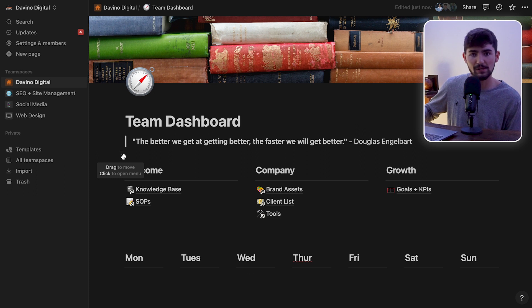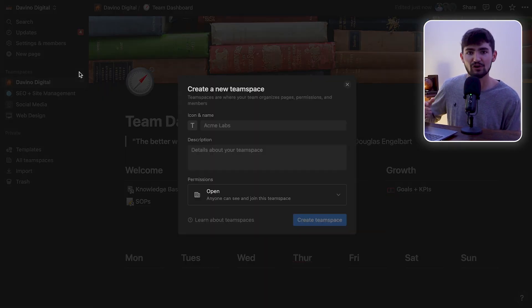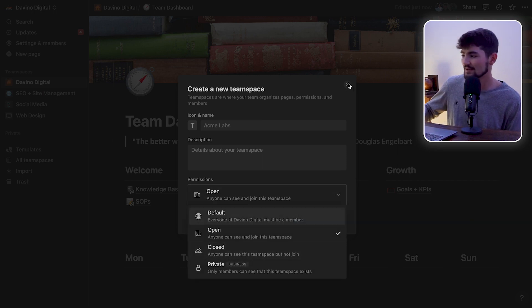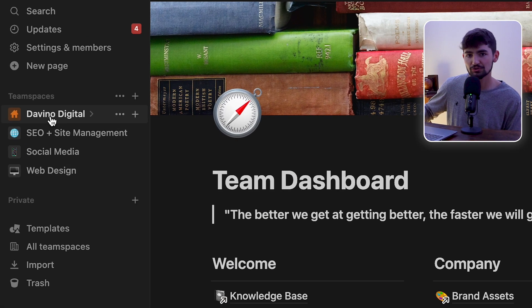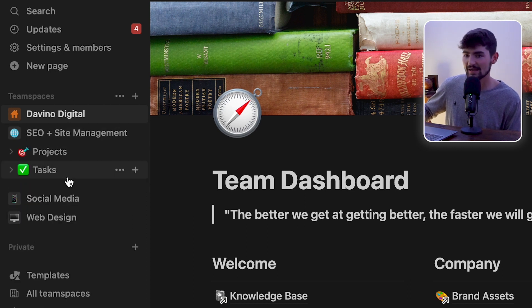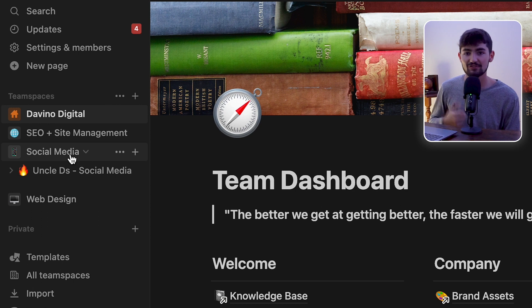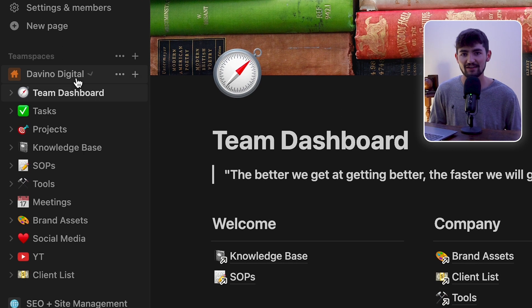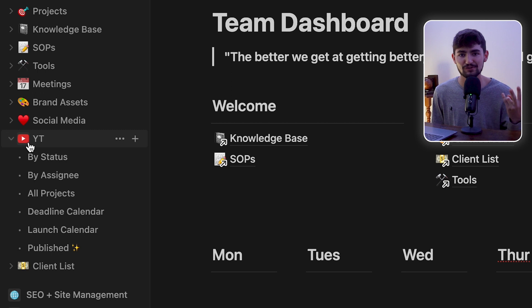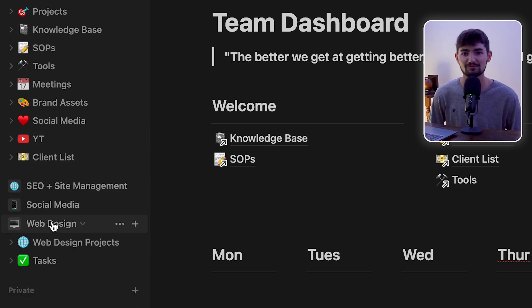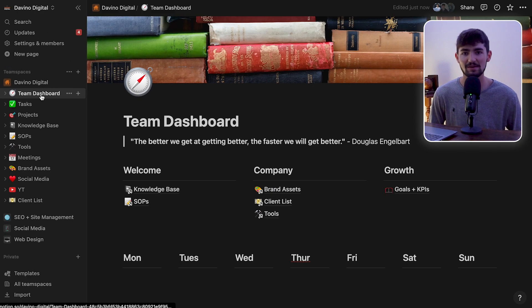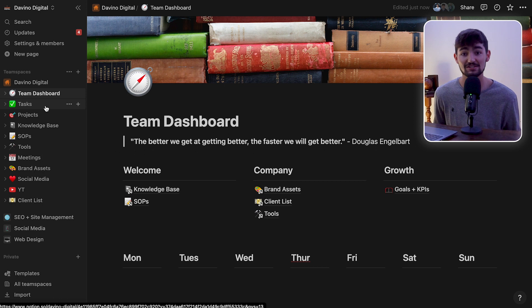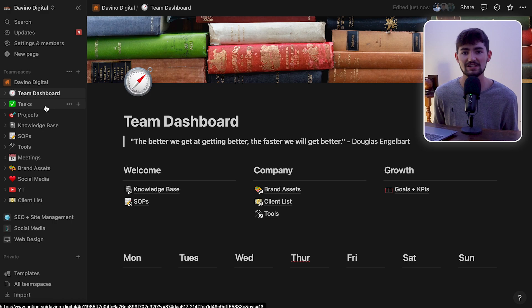Over here on the left side, you have team spaces that you could add or remove team members from in order to manage different types of tasks. We have a Devino Digital team space, a web design team space, an SEO and site management, and a social media. With these different team spaces, we're able to manage everything from YouTube videos to internal tasks to client tasks to website management. I feel like it helps us stay really organized, and it allows us to have the flexibility to manage all of these different types of things.